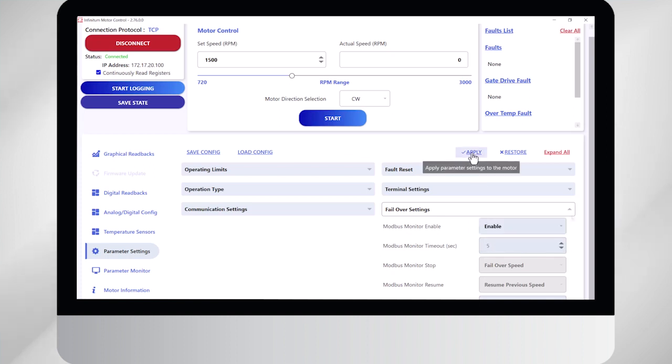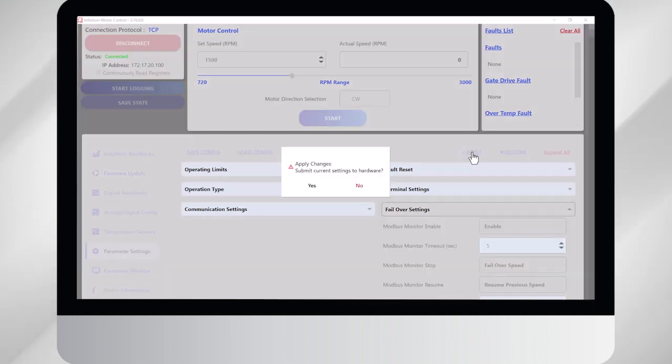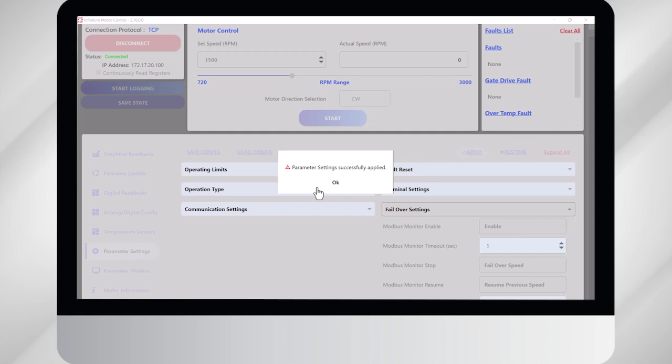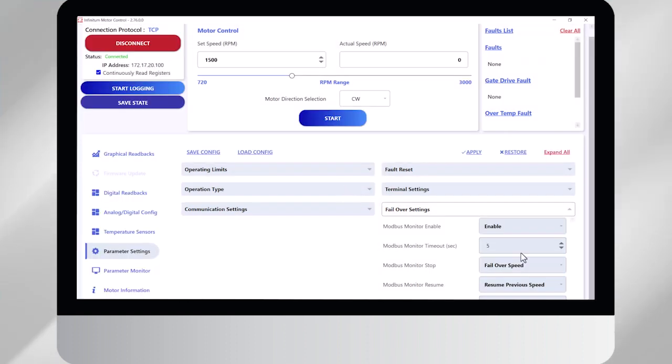You go back up, you hit apply, which writes these settings to the motor. And now it's going to let me physically change the settings since they are now enabled.